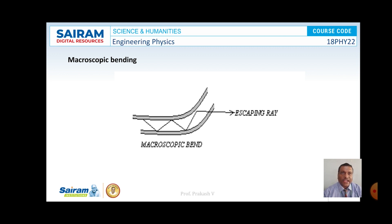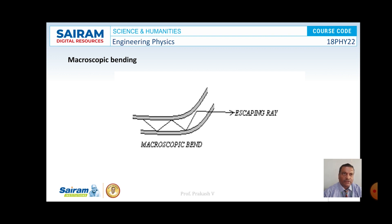One cause of radiation loss is macroscopic bending. When the optical fiber bends, the optical signal reaching the bending part will not satisfy the total internal reflection condition, causing it to enter and escape through the cladding. The angle of incidence may not satisfy total internal reflection, which is why the light comes out of the cladding.